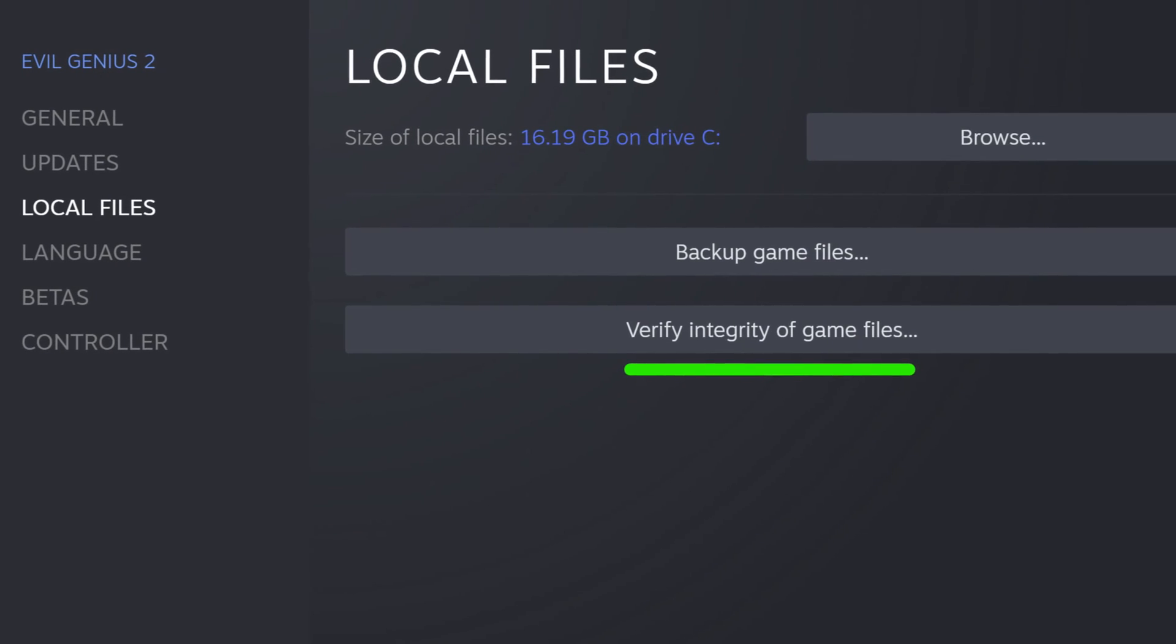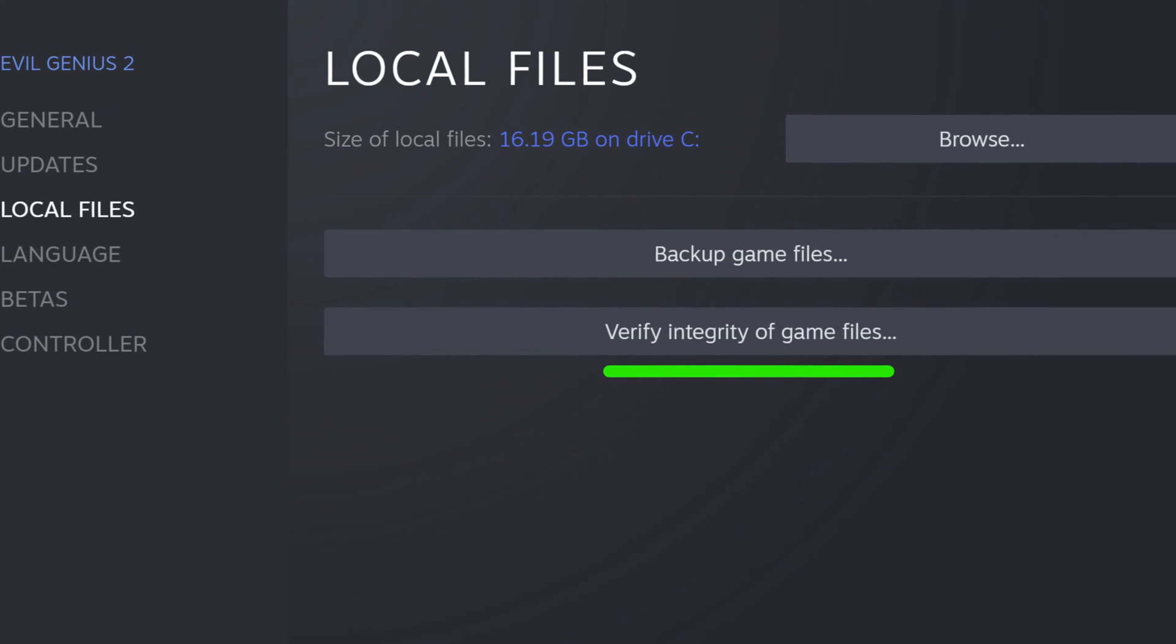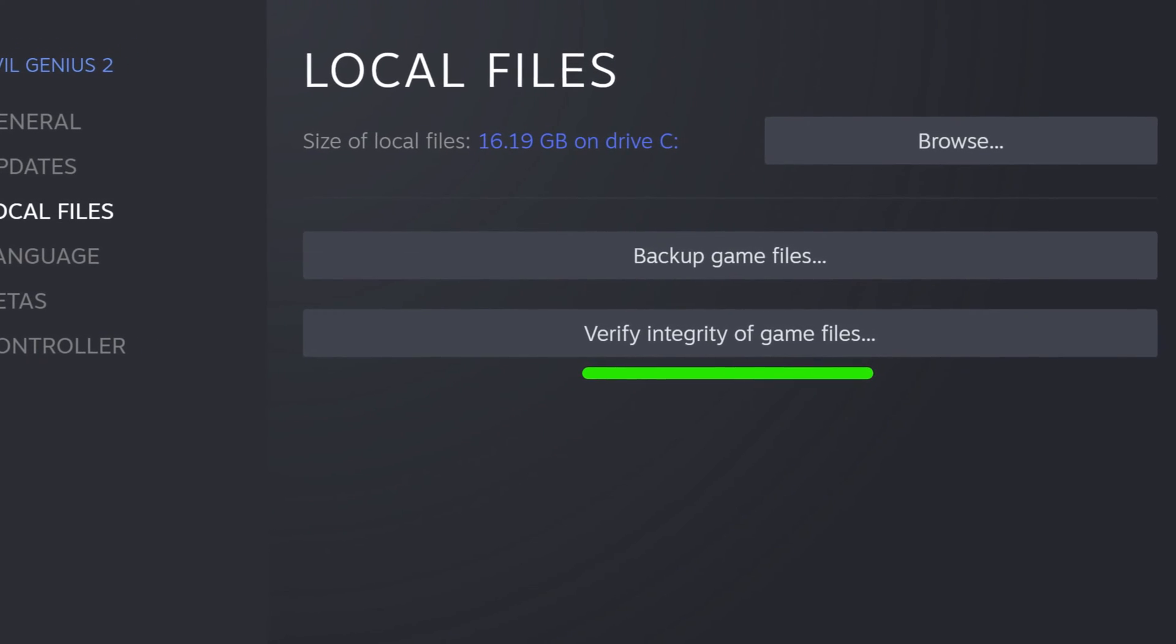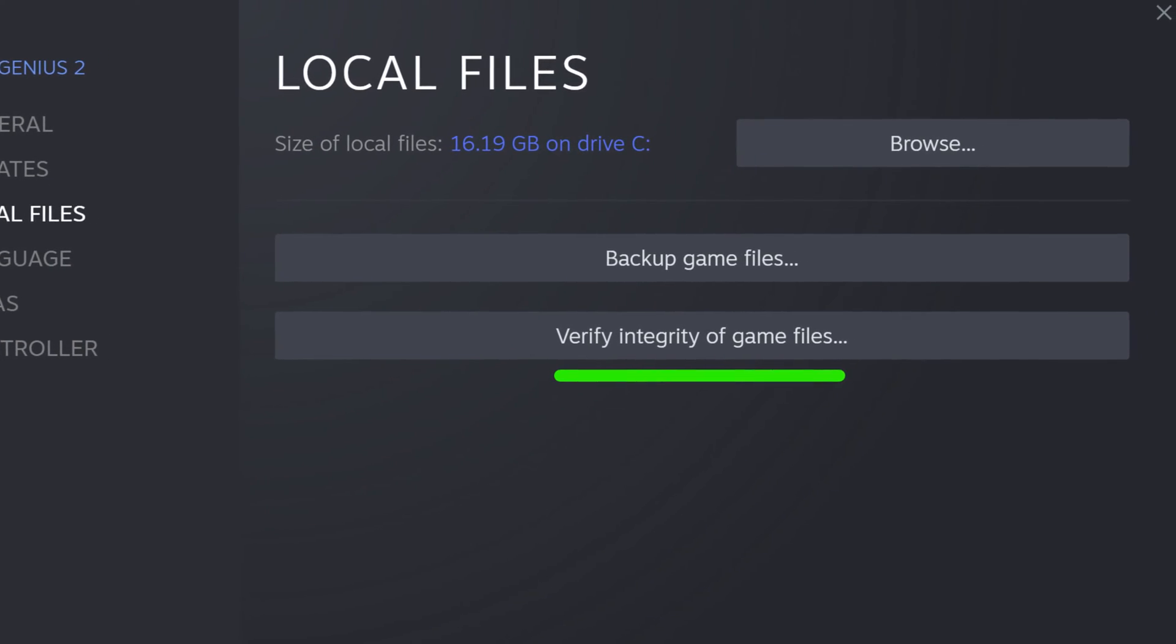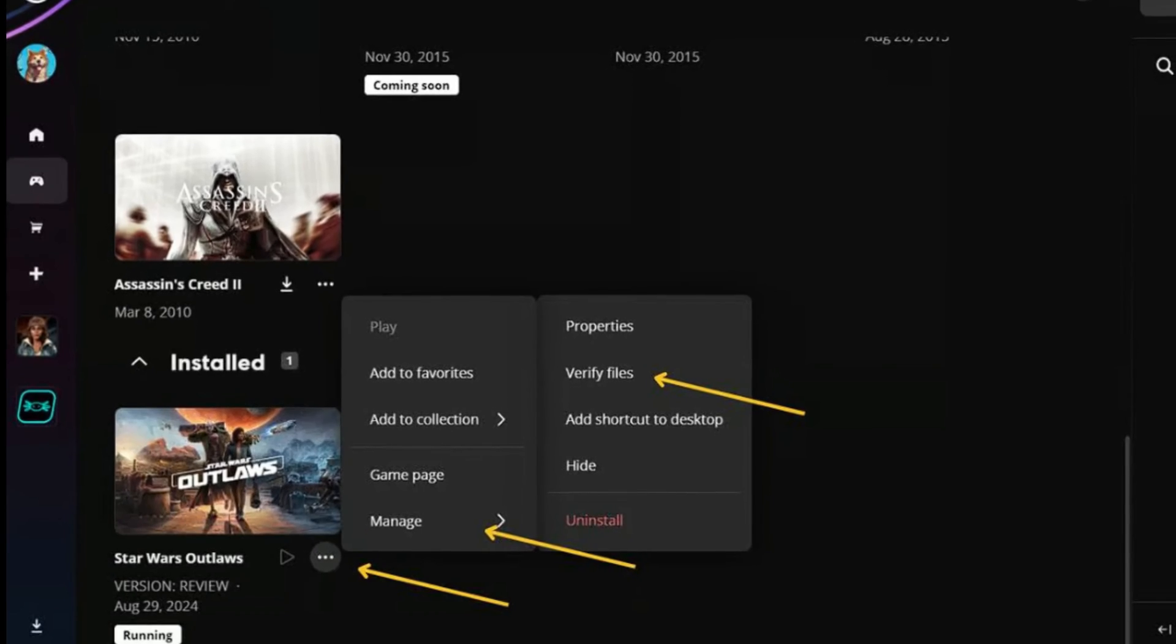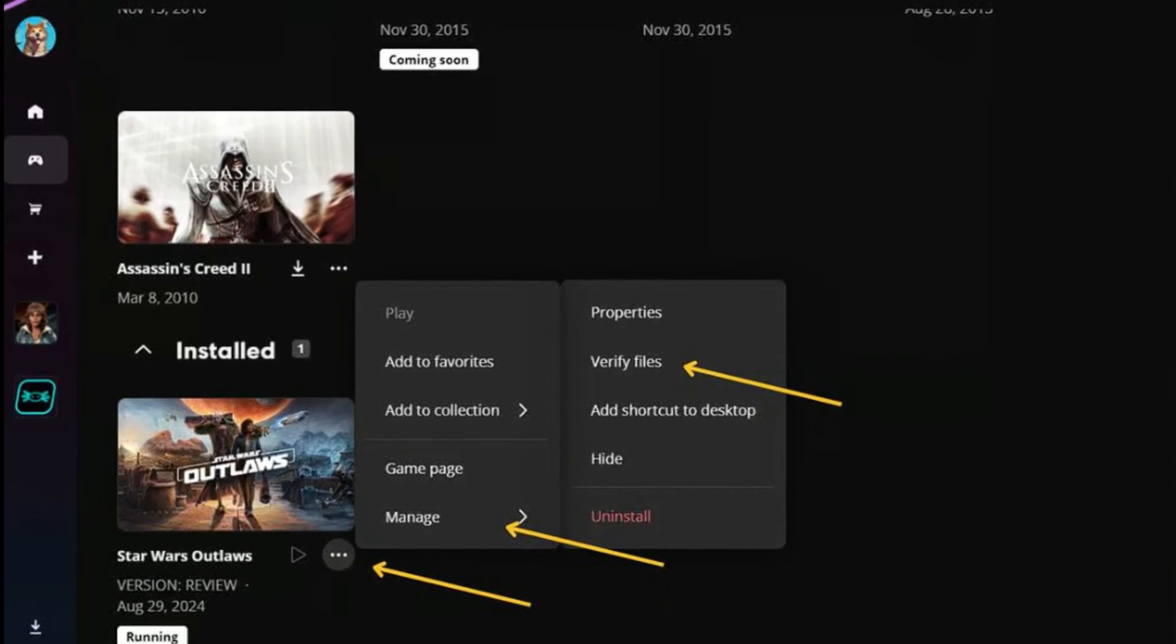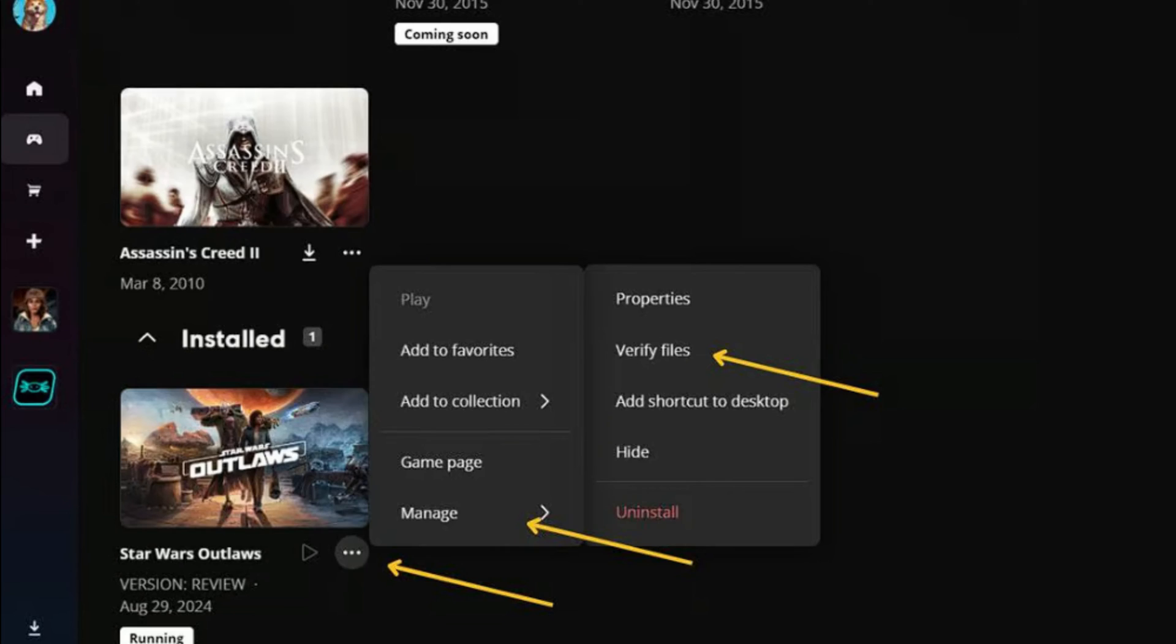Second thing that you can try is to verify game files. Corrupted or missing game files may cause the game to crash or fail to load. In this case, you can verify the integrity of game files to check and replace the corrupted files. Simply open Ubisoft Connect, go to the Library tab, and select Star Wars Outlaws. Click the Settings button next to play, hit Verify Files, and wait until the process is completed.